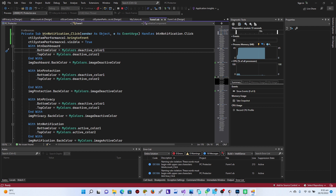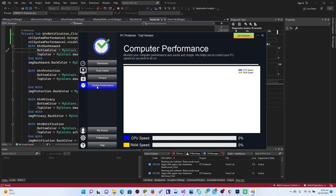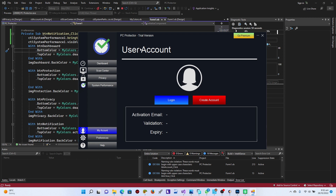There you go — we have scan, privacy, scan preferences, system performances, and the account section. We can log in or create an account depending on what we want to do. We can either redirect users to a different website, or add a pop-up and use SQL to pick up the details, send them to the database. But I'm just going to tackle the redirection part.